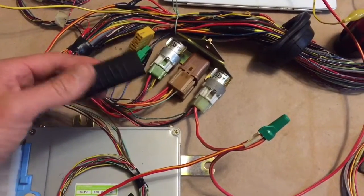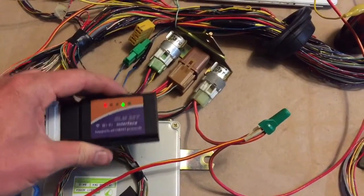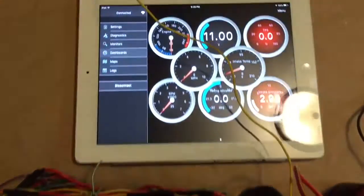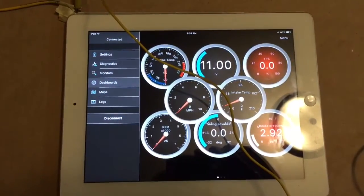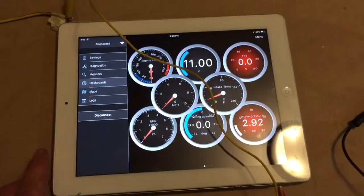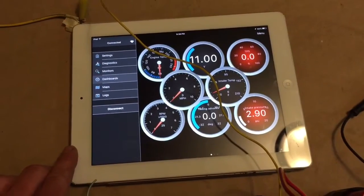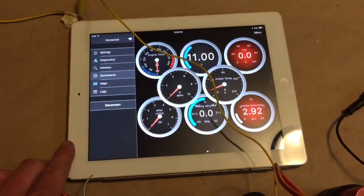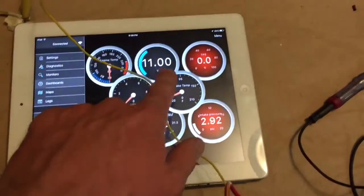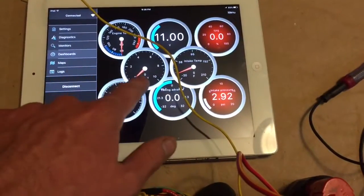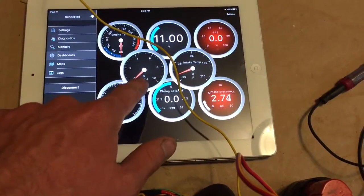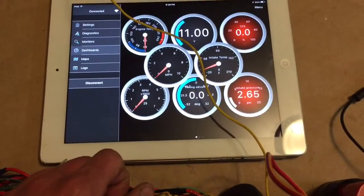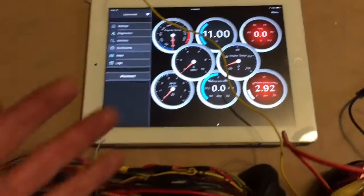It connects to the iPad or an iOS device, Android, whatever. I use the OBD fusion app on this to monitor things like voltage, making sure my VSS is working, making sure I can even connect to the ECU.